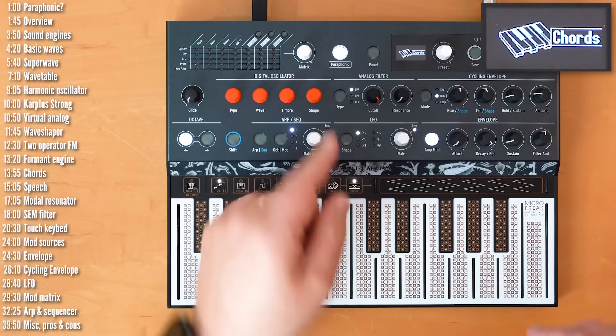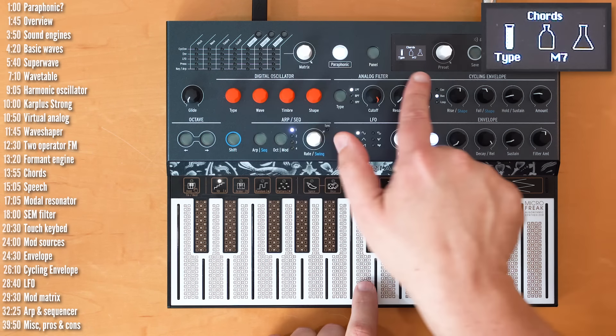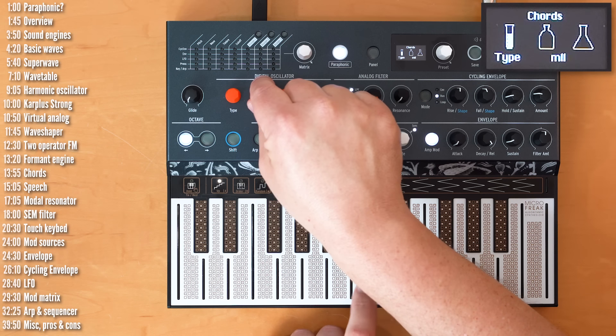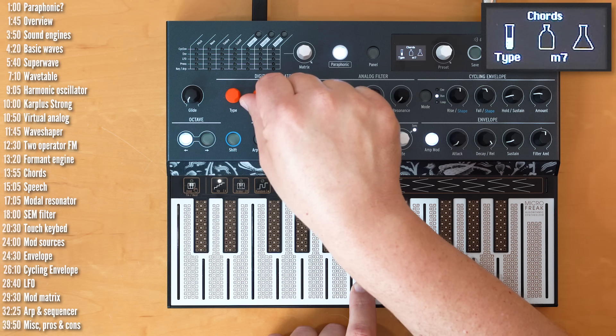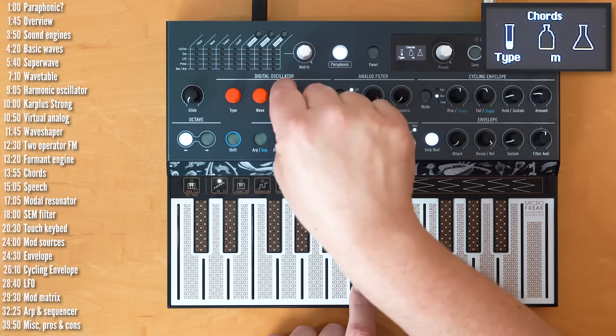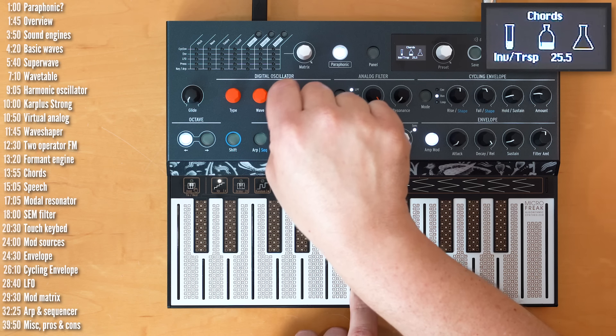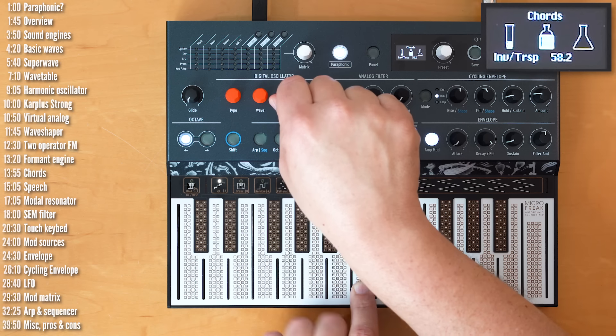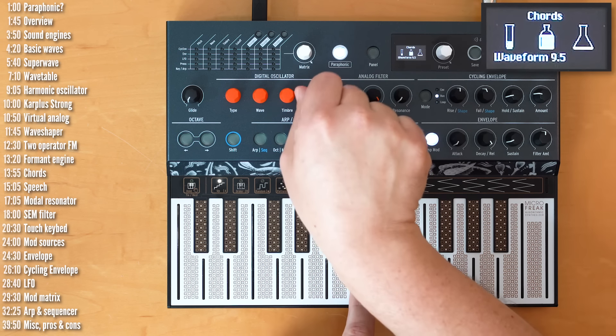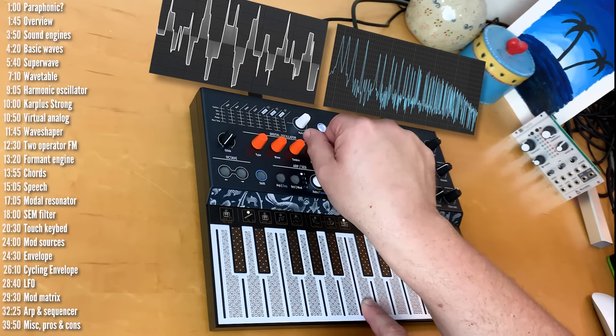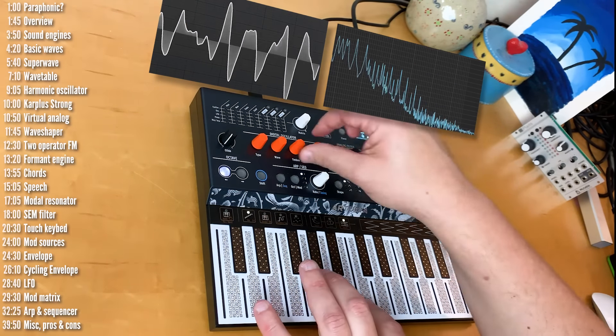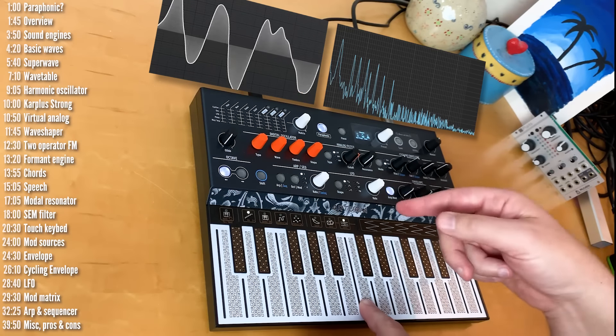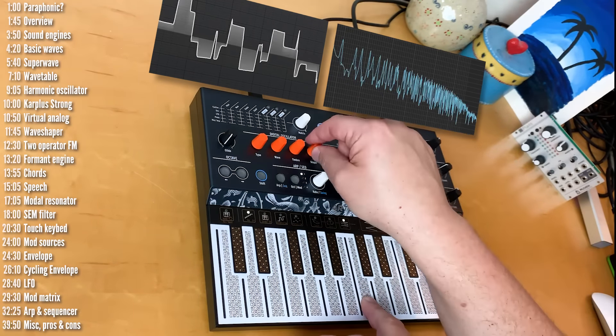You can select between a bunch of different chord types. And then you've got control over inversions or transpositions. This is with one note, by the way. So, I'll just change the waveform to maybe something more subtle. So, you can actually play chords with chords in the paraphonic mode.